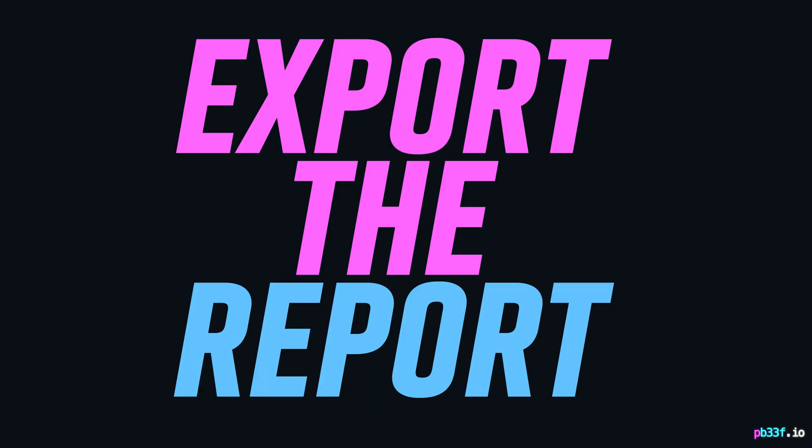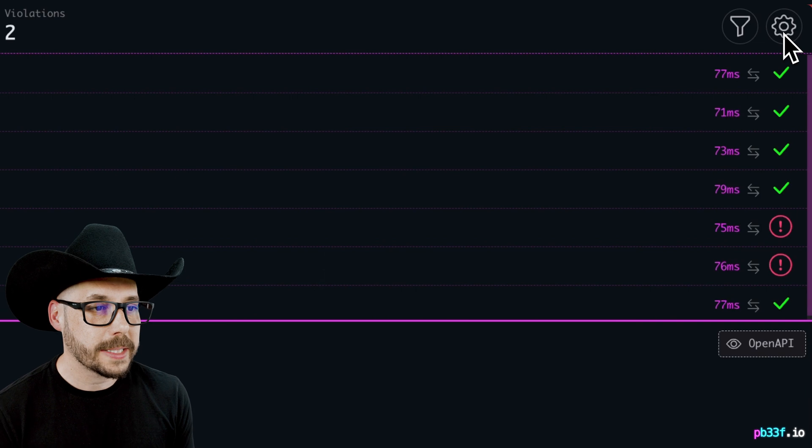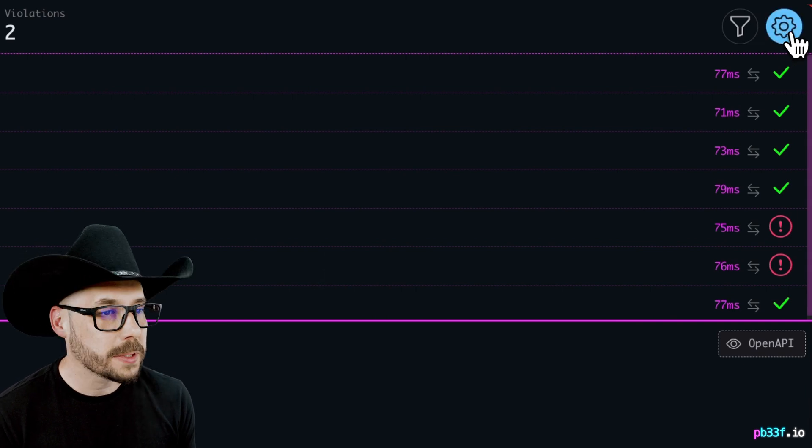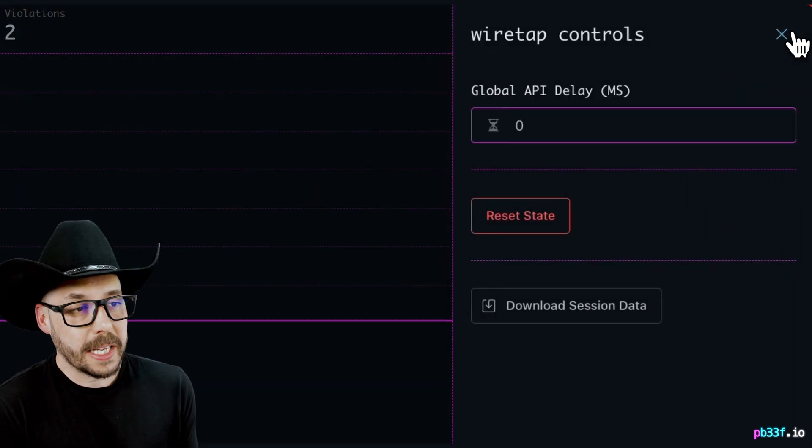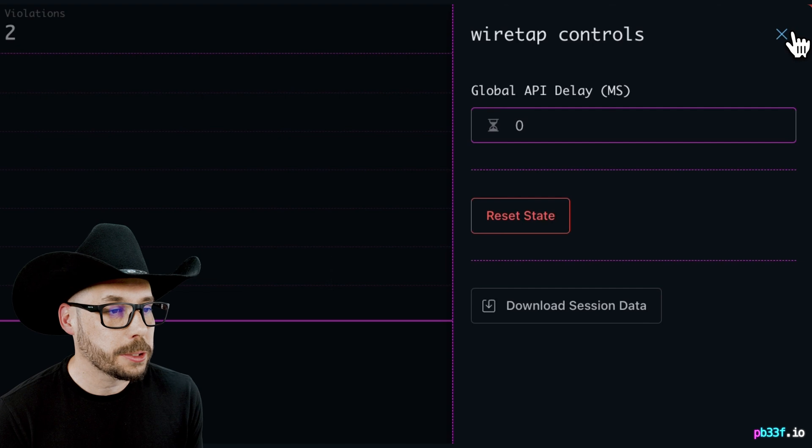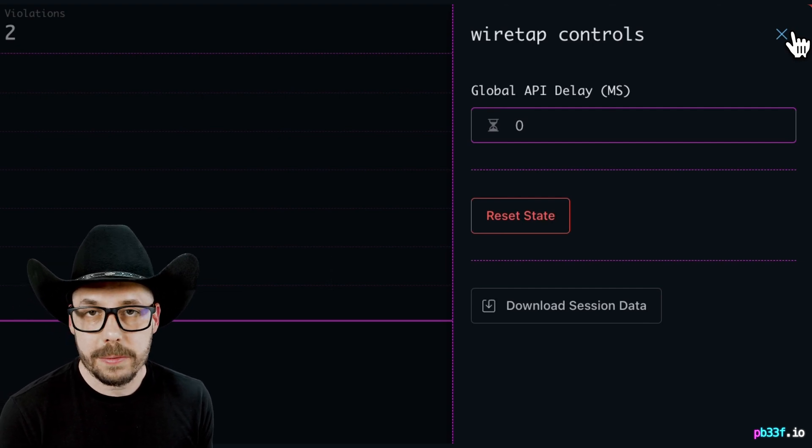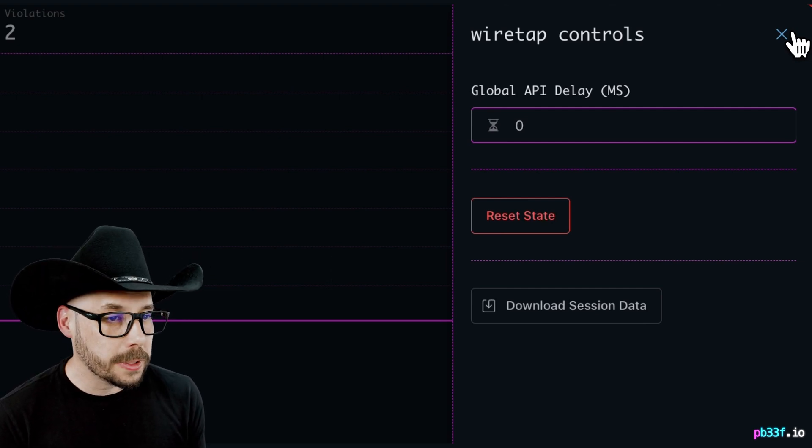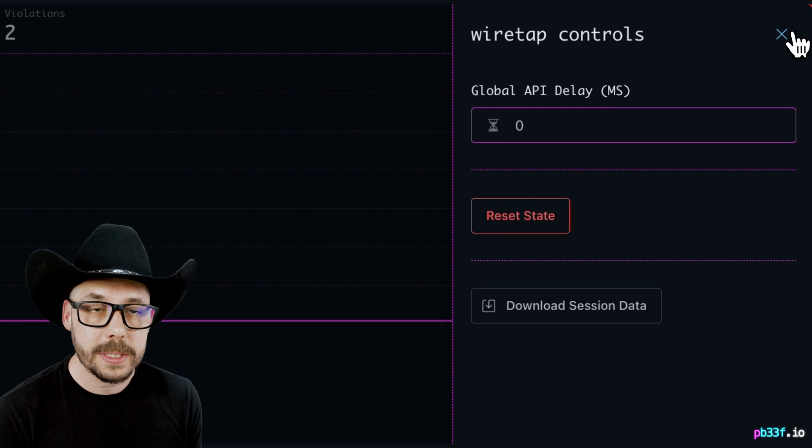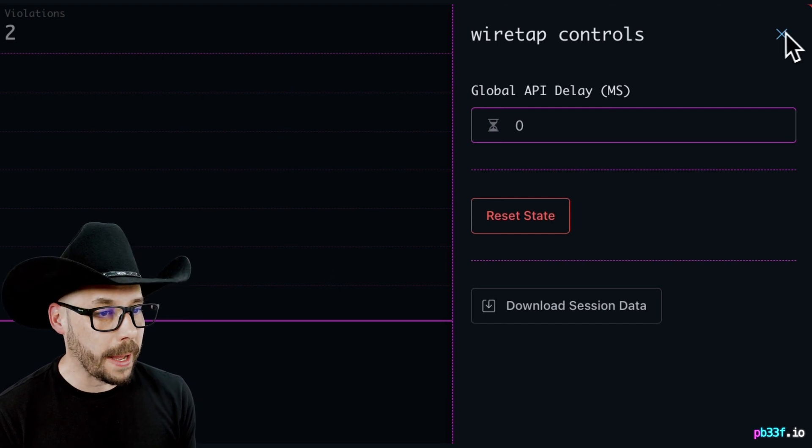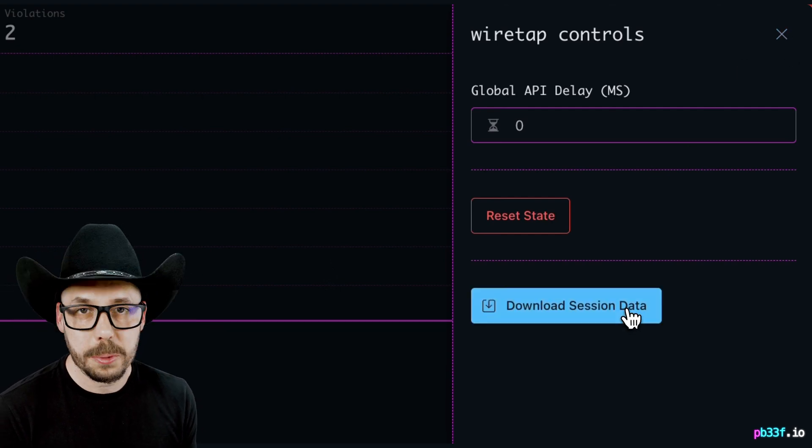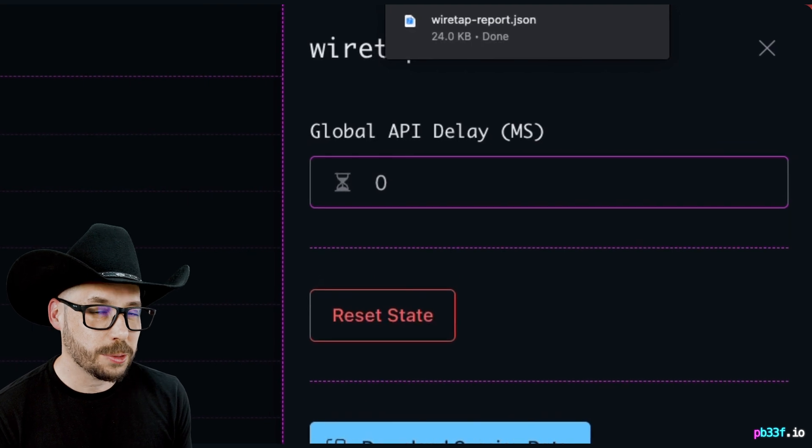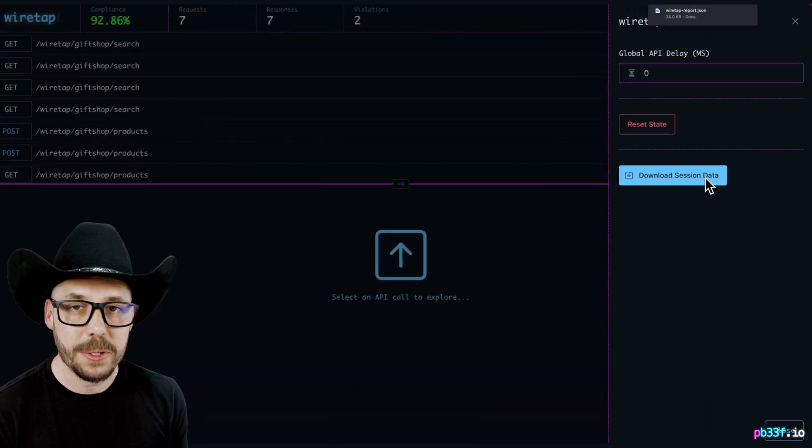Export the report. If you want to extract all the data captured by wiretap, all the requests and responses, the violations to use in some other application or in something else in some kind of downstream report, there's an option in the setting panel to download session data. That will pack up everything into a lovely JSON file, but is ready to be passed and used however you want.